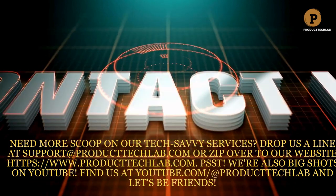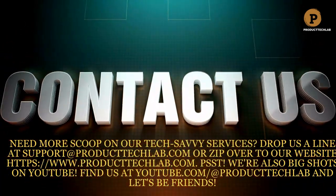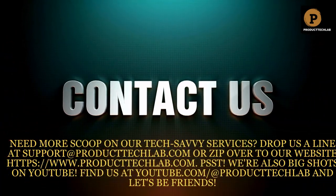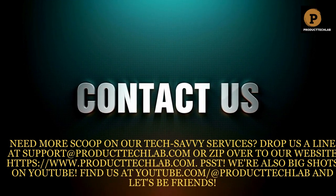We're also big shots on YouTube. Find us at youtube.com/@producttechlab and let's be friends.